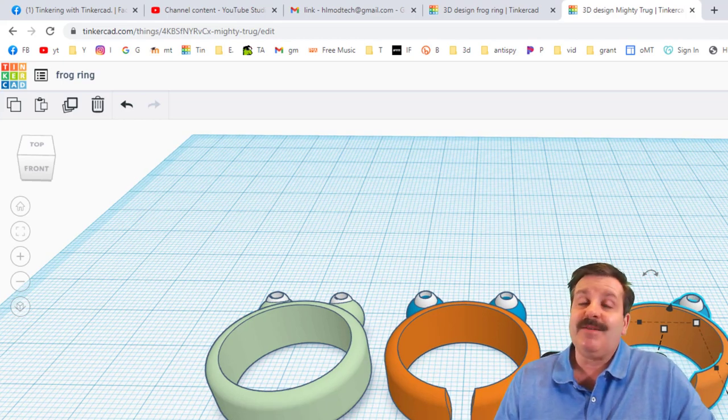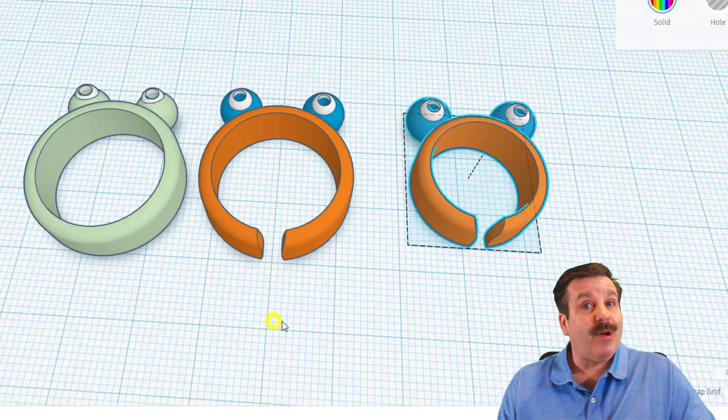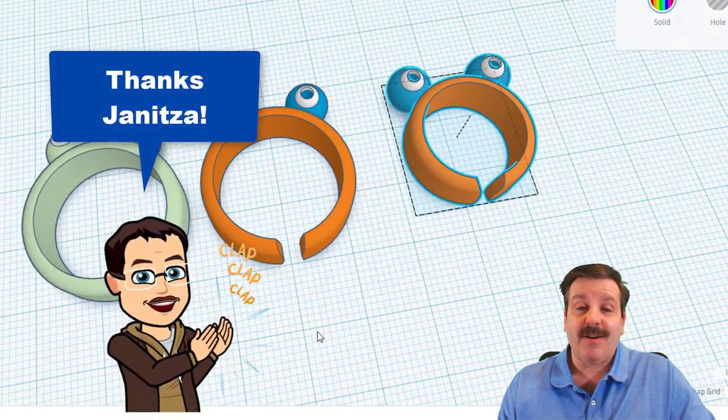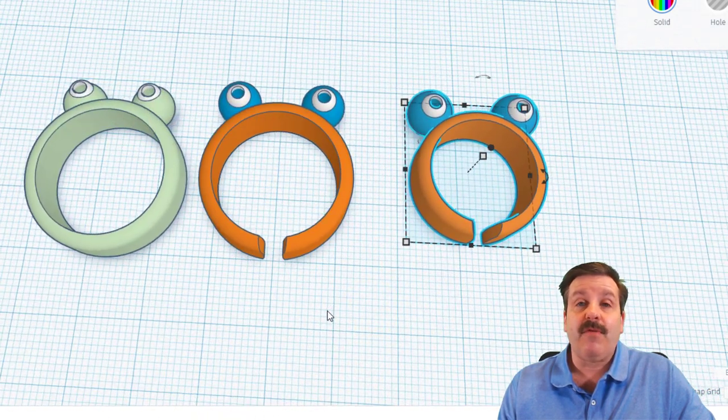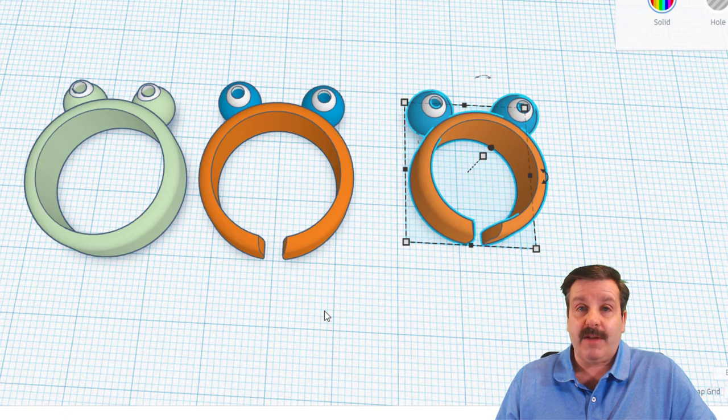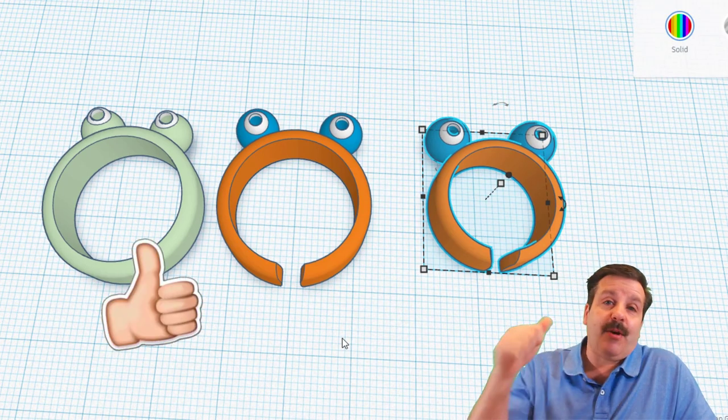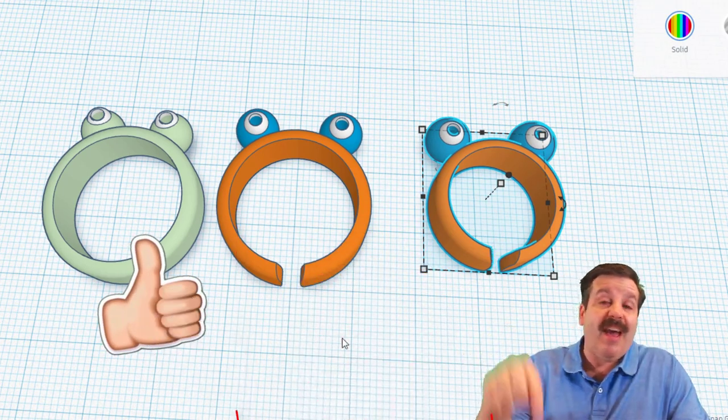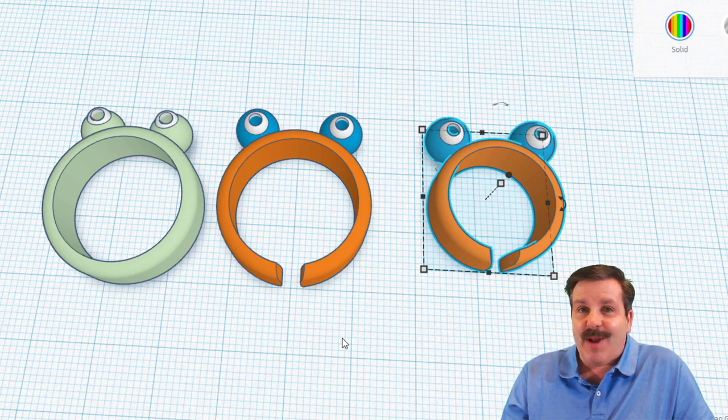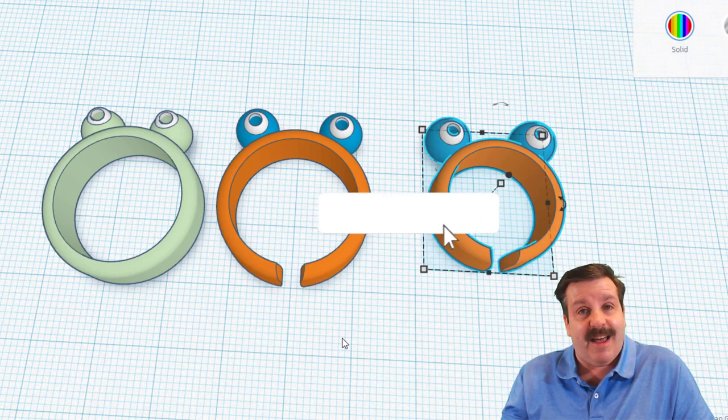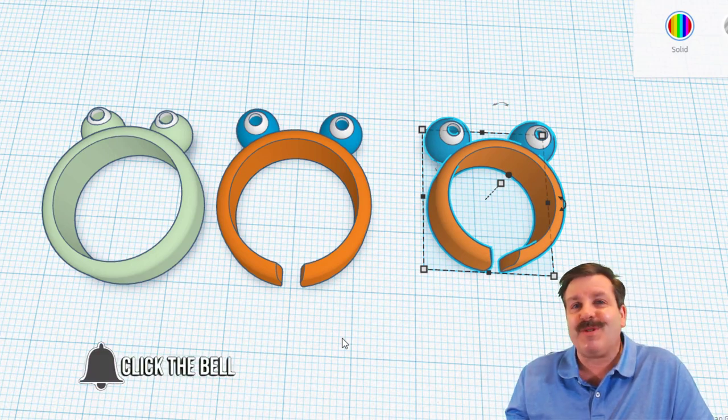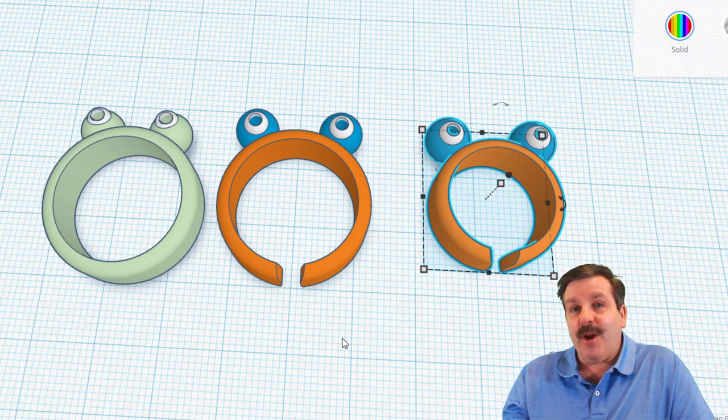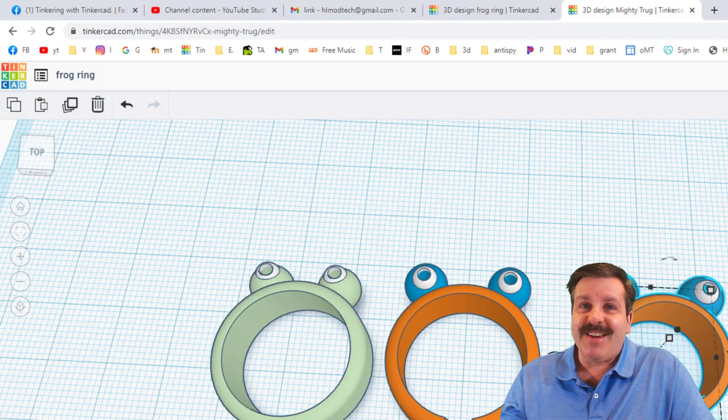But friends, that's how easy it is to make your own awesome frog ring. Once again friends, I do want to send a huge shout out to Janitza. Oh my gosh, love your creativity and it's so fun when you design something. We can also print friends. If you enjoyed the video please give it a like. If you got a question, comment, or a suggestion, add it down below. If you haven't subscribed yet, what are you waiting for? Smash that subscribe button. And last but not least, hit that notification bell if you want to be the first to know when there's a brand new video from me, HL Mod Tech. Thanks for watching, have a great day.